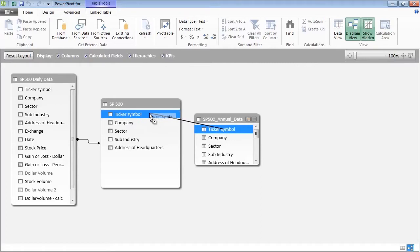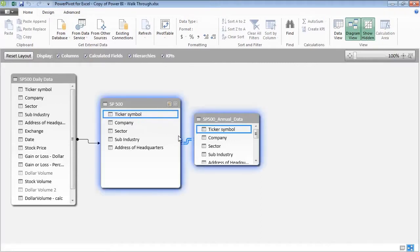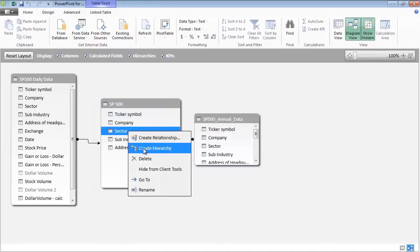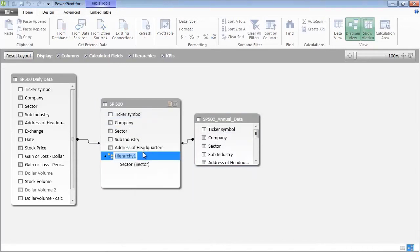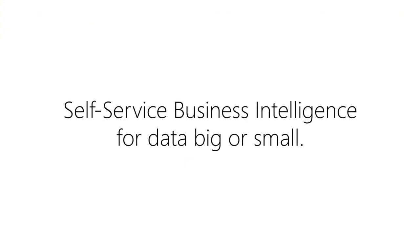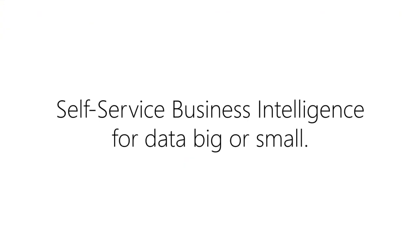In addition, the entire data model in PowerPivot, including tables, columns, calculations, hierarchies, and any other customizations, are exposed as report-ready elements in PowerView.